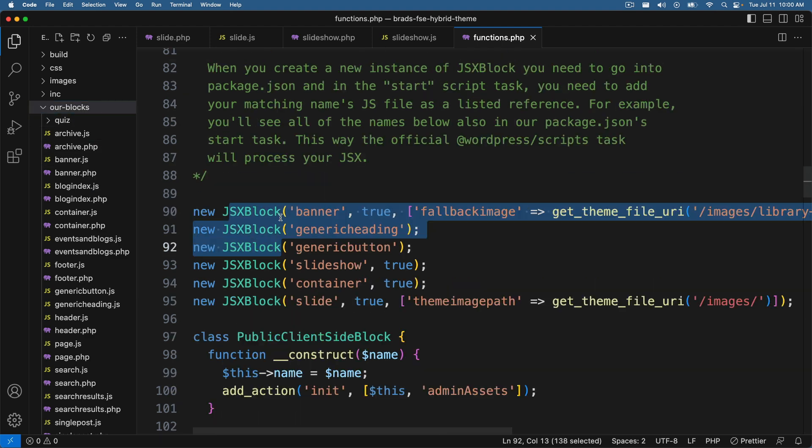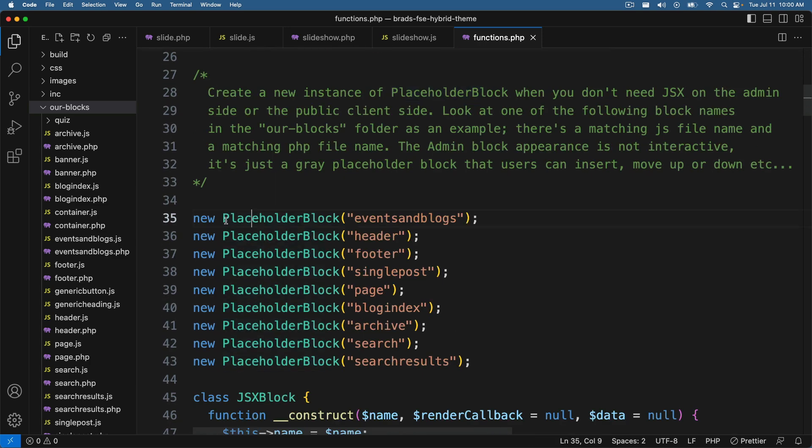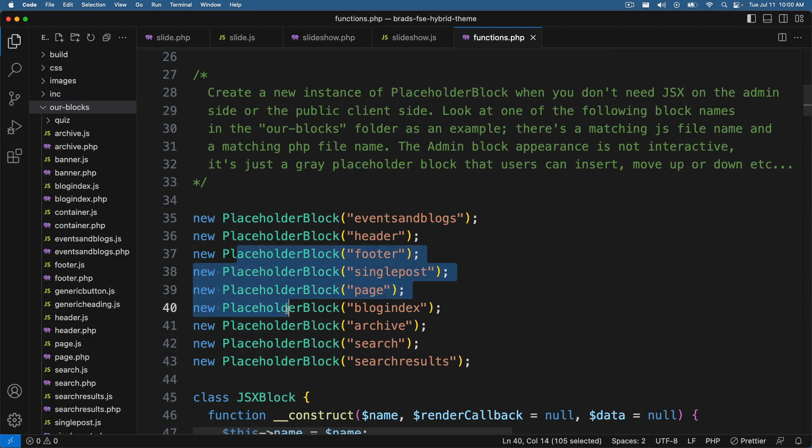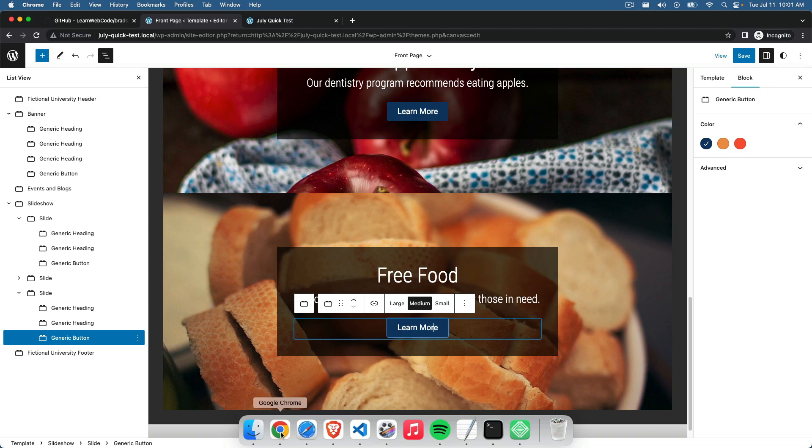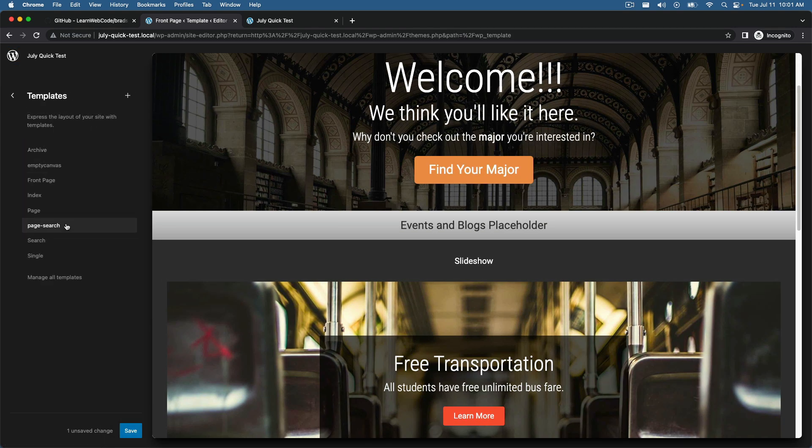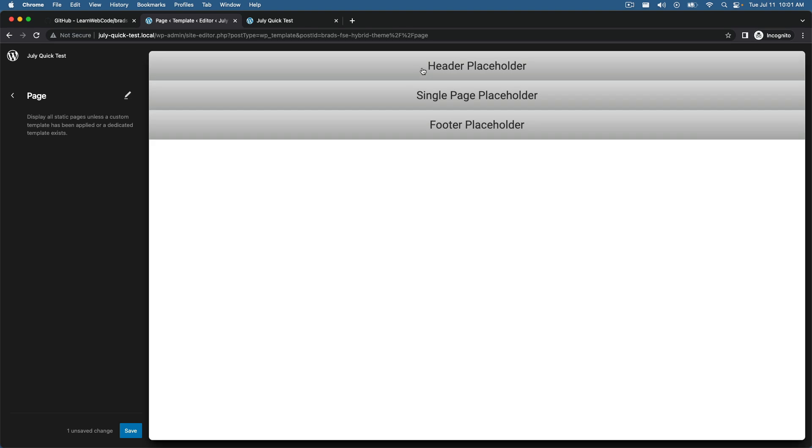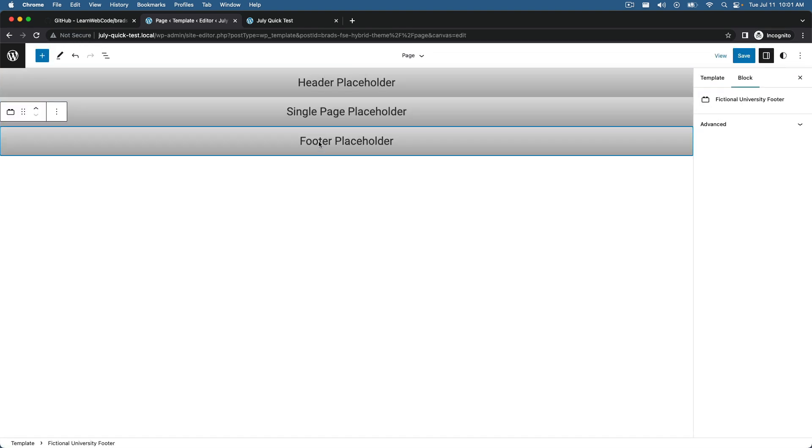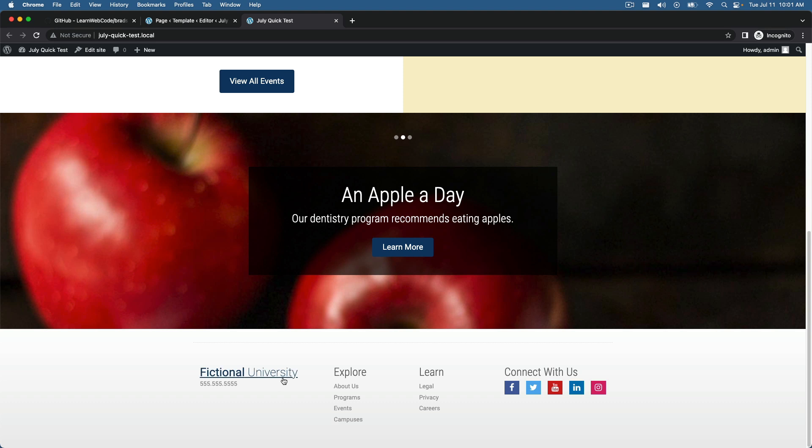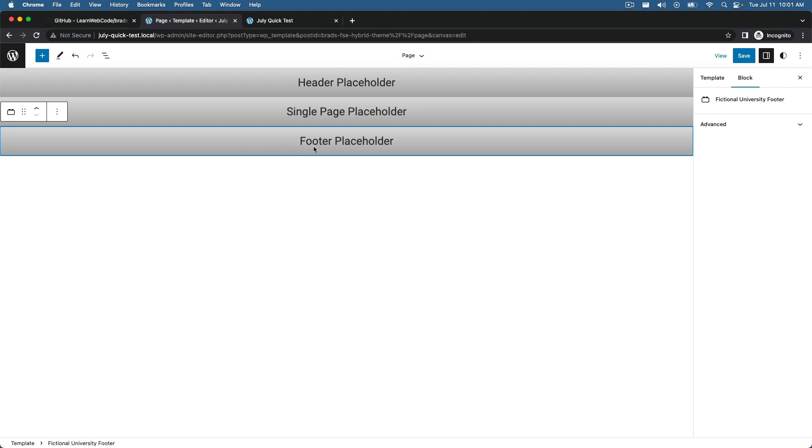Good question. Let me show you. So in functions dot PHP, I have a class that I've named and I've called it JSX block. So I don't need to bore you with all this code in this class. It's essentially just going to load the correct JavaScript and PHP files. And then you just create new instances of JSX block and you give it a name. So like here, slide or slideshow or generic button, generic heading banner. So then I have in our our blocks folder, those matching file names, those JavaScript and PHP files.